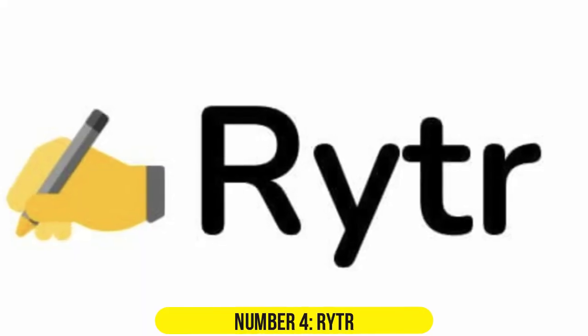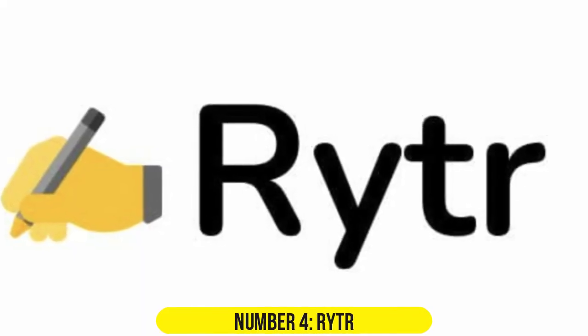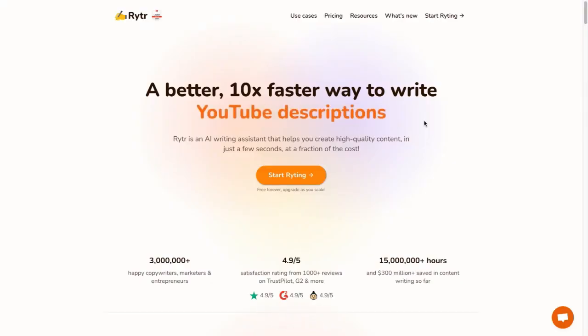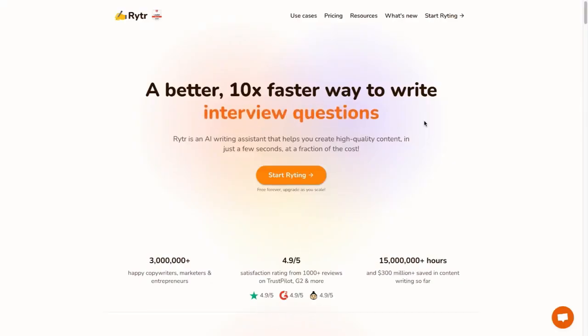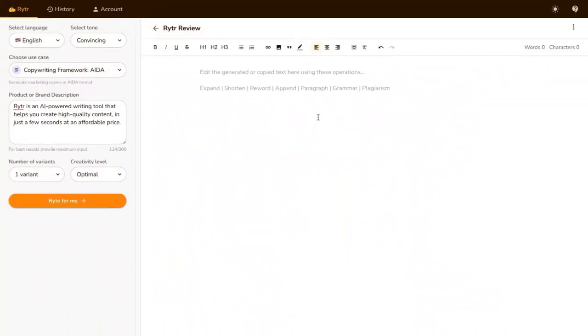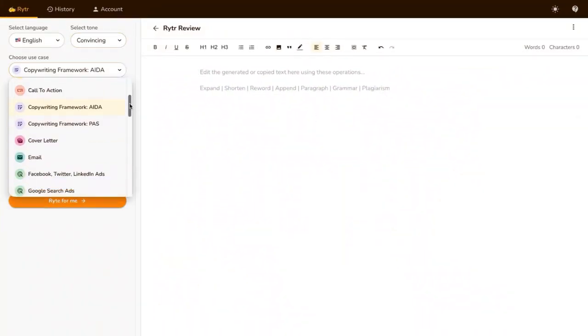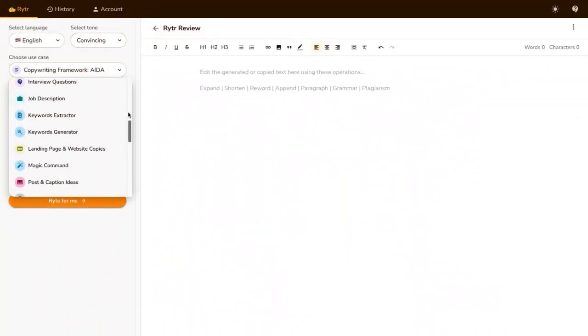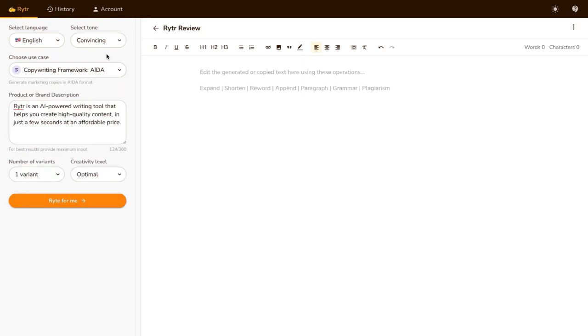Number 4. Writer. Writer is a comprehensive AI content generation tool powered by GPT-3. It focuses on producing conversion-driven content and offers a wide range of templates for marketing copy, blogs, and product descriptions.